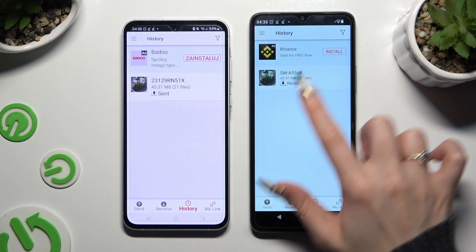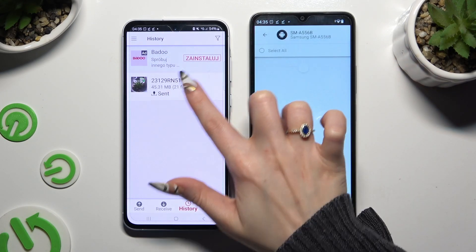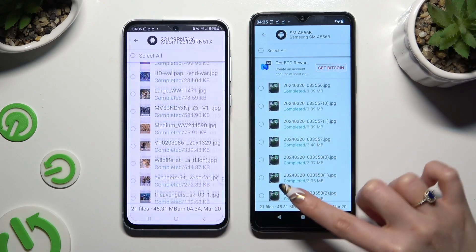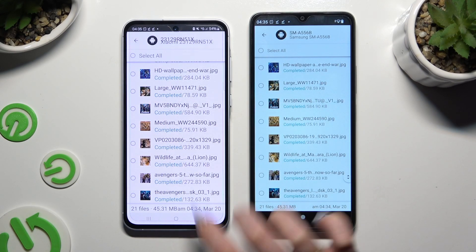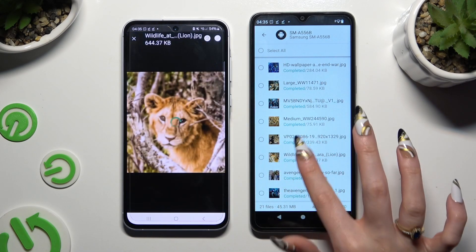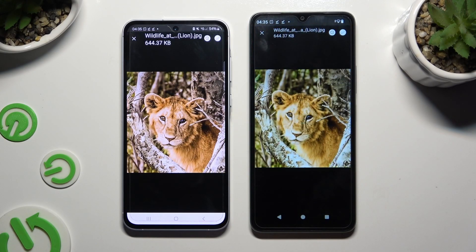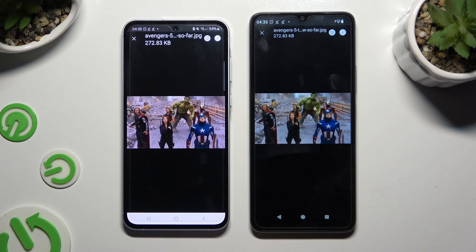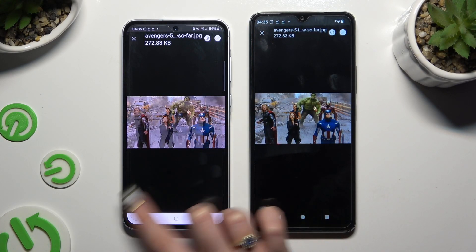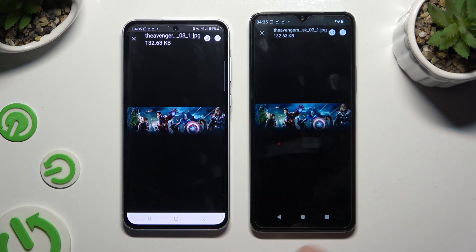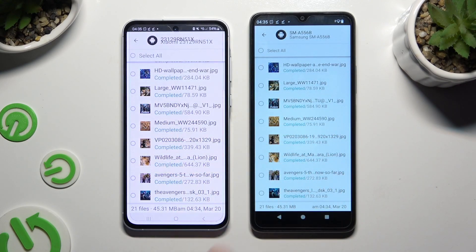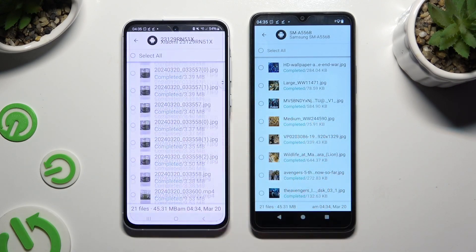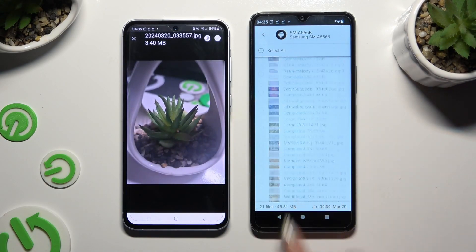As you can see, after that all of my files were successfully transferred. Thanks so much for watching — if you enjoyed this video, don't forget to leave a like, comment, and subscribe!